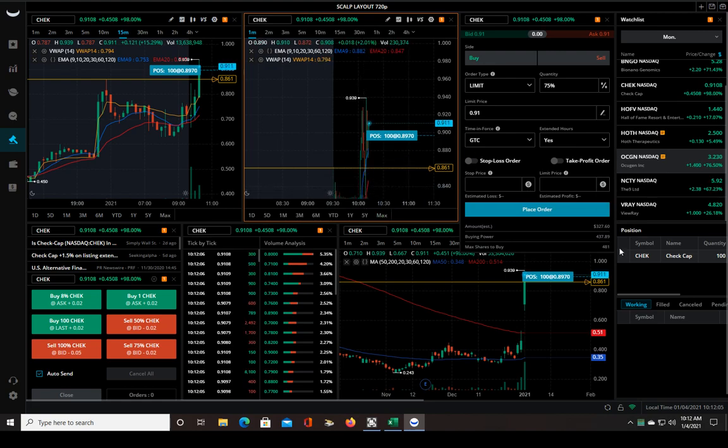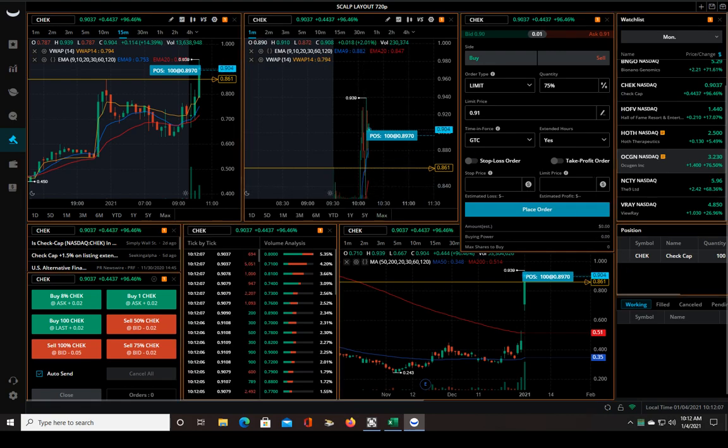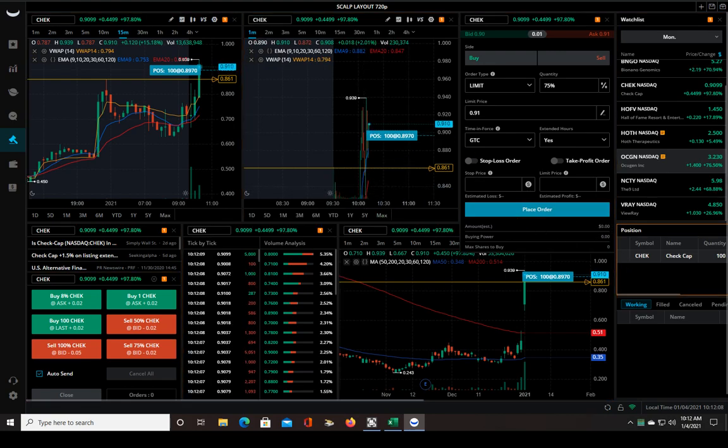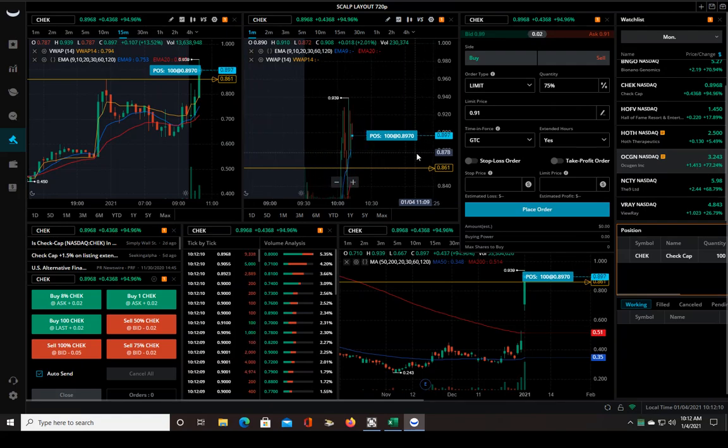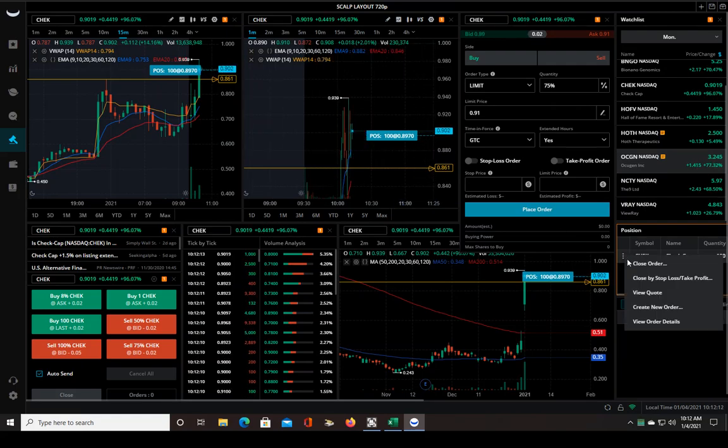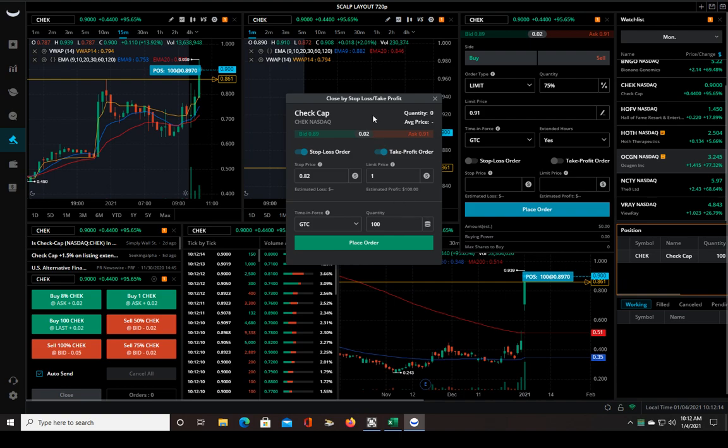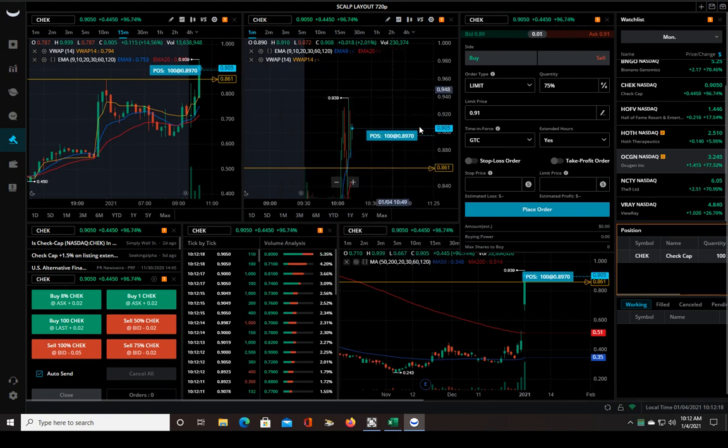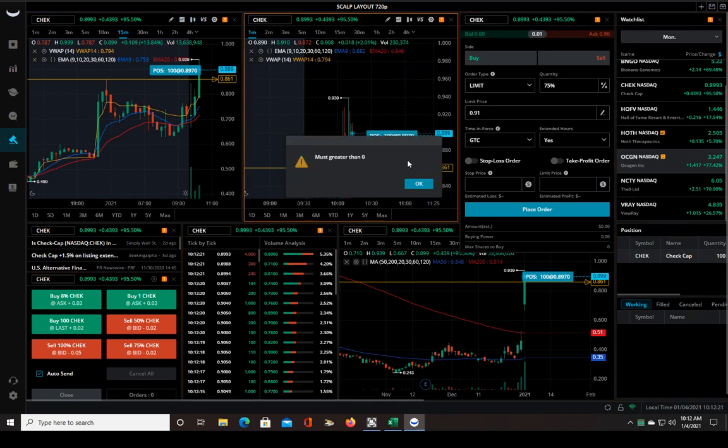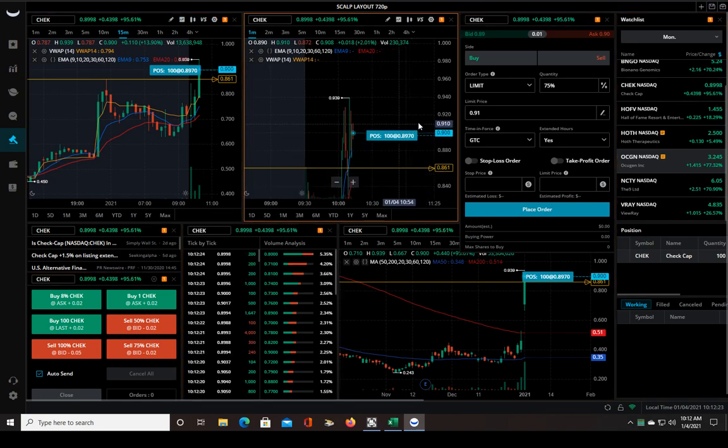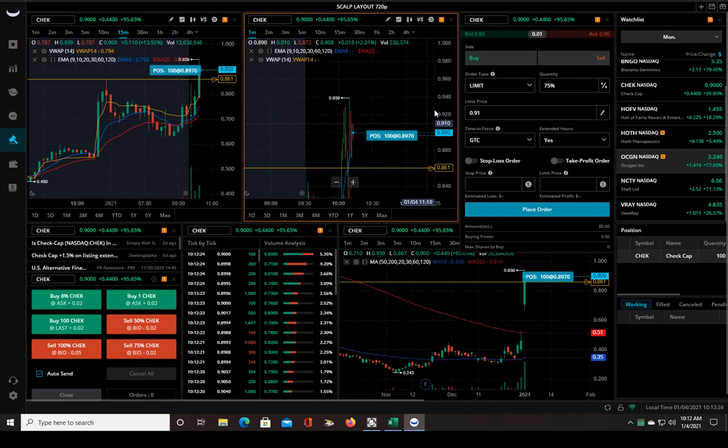Let me try to put in the close by take profit order. This sucks man, this really sucks. You know what, screw this, I'm going to stick to my hotkeys, I think that's my best bet. It's just not working out.